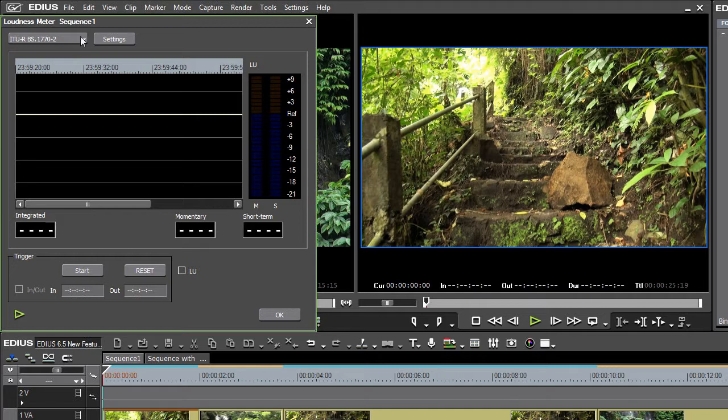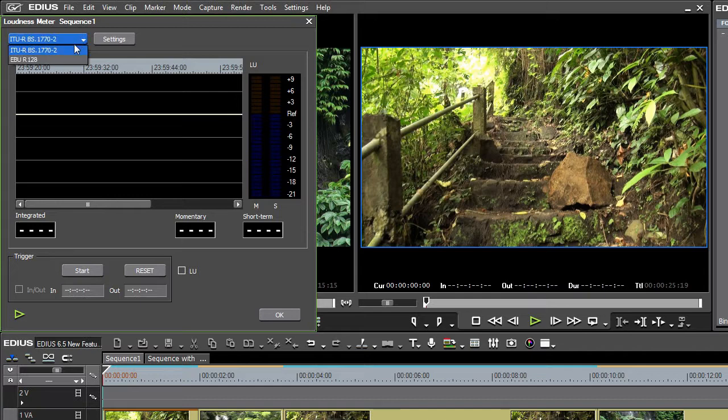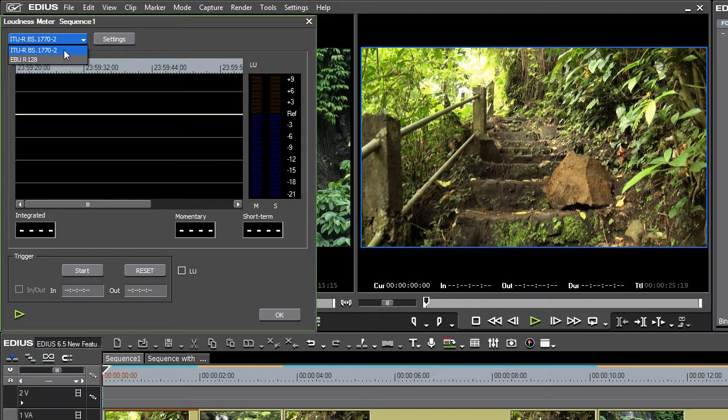Included as standard for this audio analysis are the International Telecommunication Union specifications and the European Broadcast Union specifications.